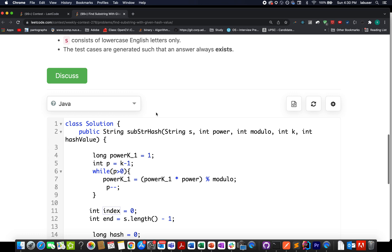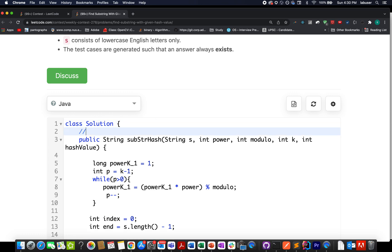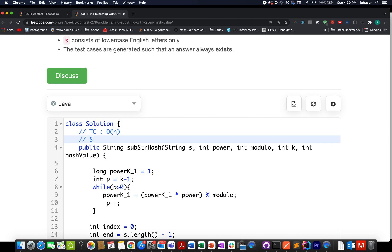Accepted! The time complexity is O(n) using the rolling hash technique, and space complexity is O(1) — no extra space is used. That brings me to the end of today's session. I hope you enjoyed it. Please like, share, and subscribe to the channel. Thanks for watching, and have a great day!